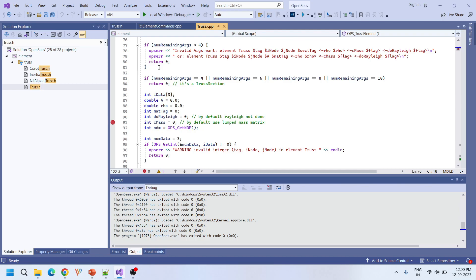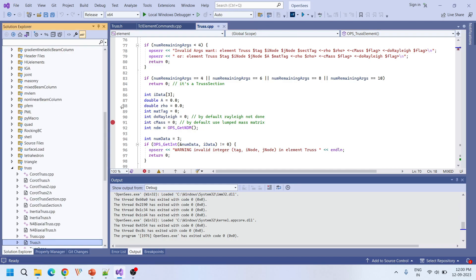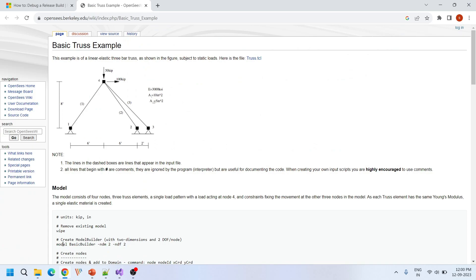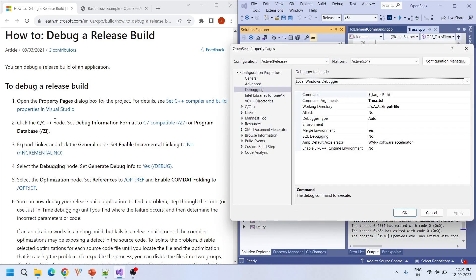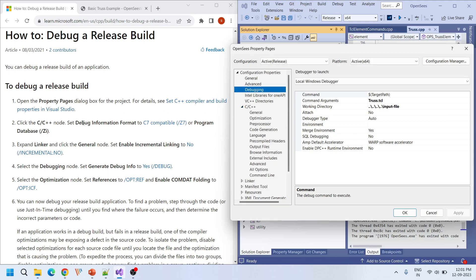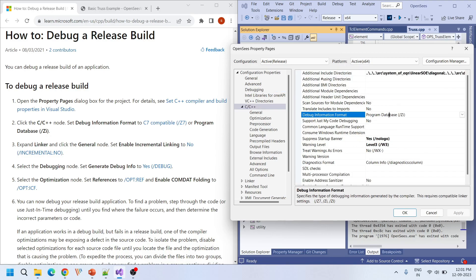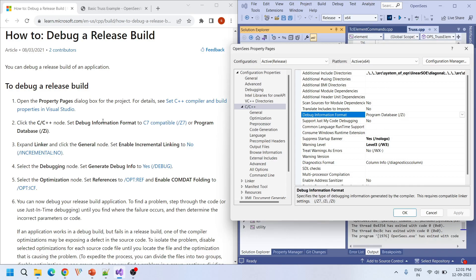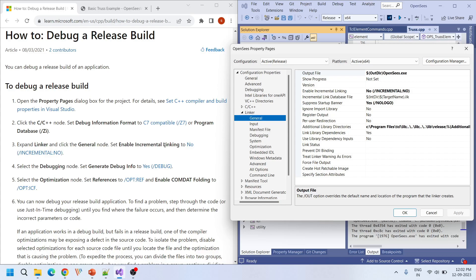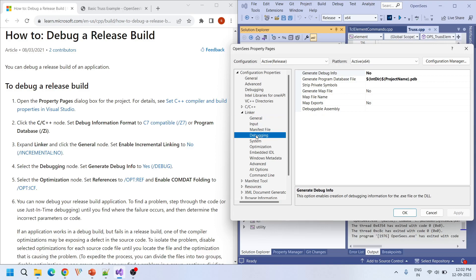In Release mode you cannot directly debug the source code. To debug in Release mode you have to change certain options in the project properties. Open project properties — under C/C++, the debug information format should be set to C7 compatible or Program Database (Zi) — this is already good, no need to change. Second, expand the Linker section: under General, set 'Enable Incremental Linking' to No — this is already set to No. Under Debugging, set 'Generate Debug Info' to Yes.